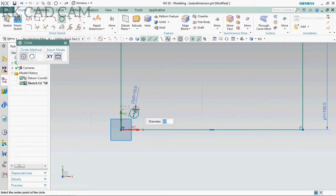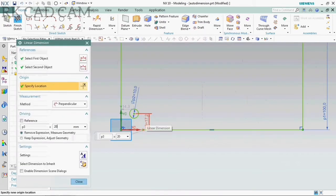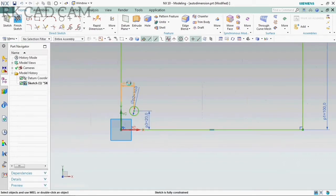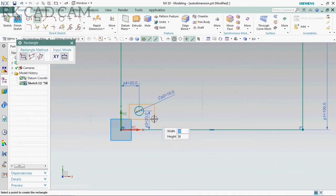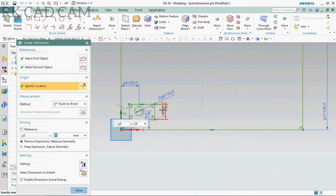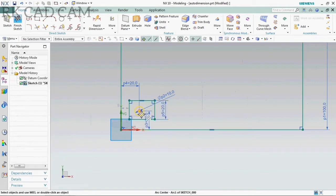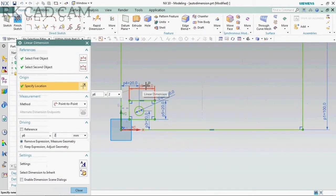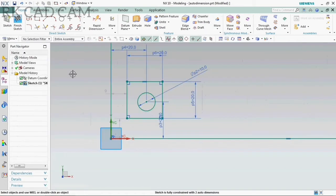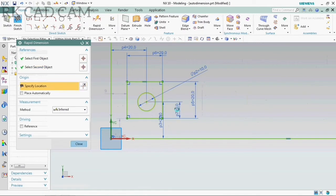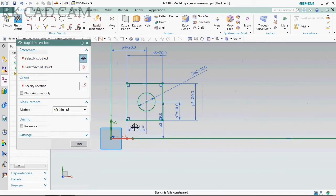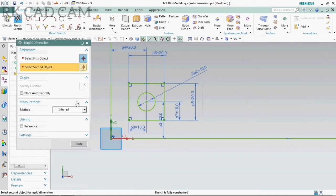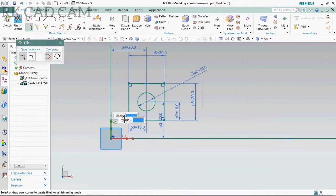First we are making 3D models. Constrain our 2D sketch as per your requirement. Here we are using the fillet command to make a radius.